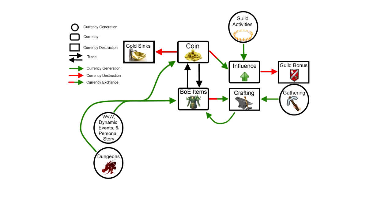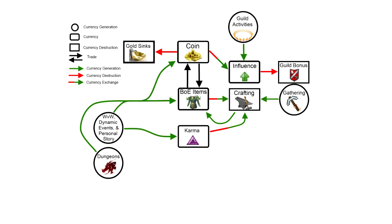Karma is a special currency that is generated by playing dynamic events, by completing objectives in World vs. World, and by participating in yours and your friends' personal stories. Now what makes karma different from coin is that you cannot trade karma to other players. You can only trade it to specific karma NPC vendors in the game. Now the majority of those vendors will provide you with crafting materials, but you will also find some that will give you special bind on pickup items.